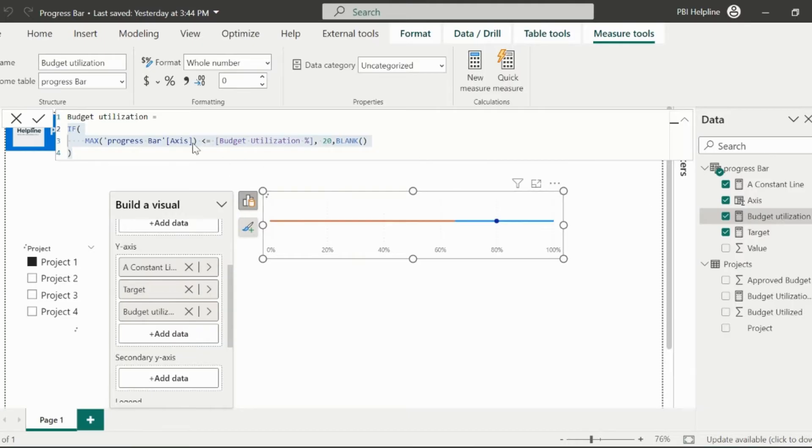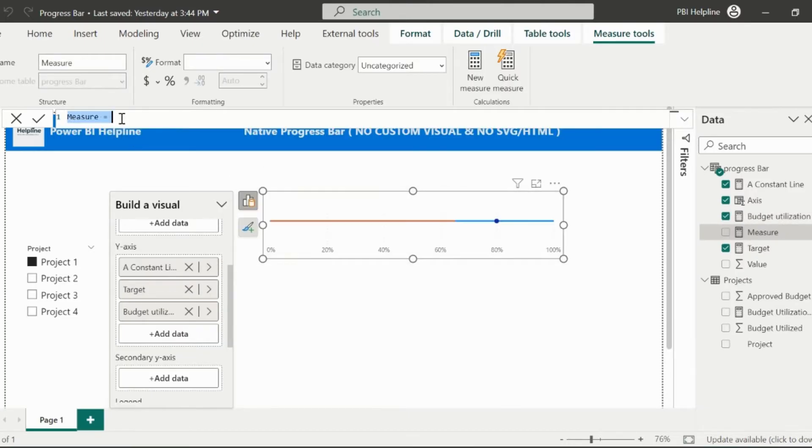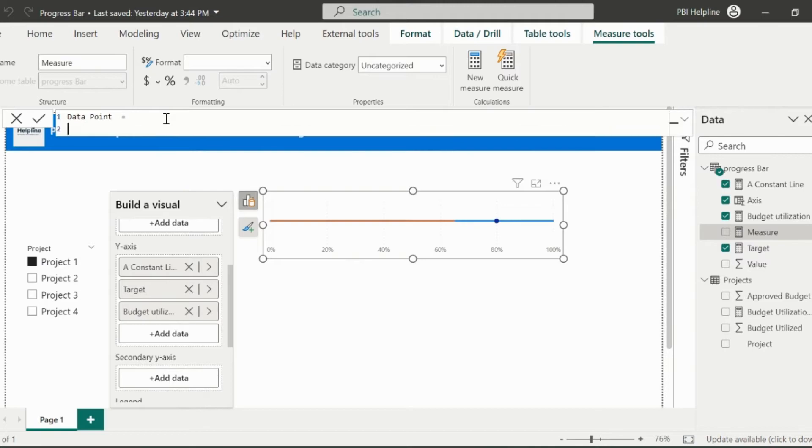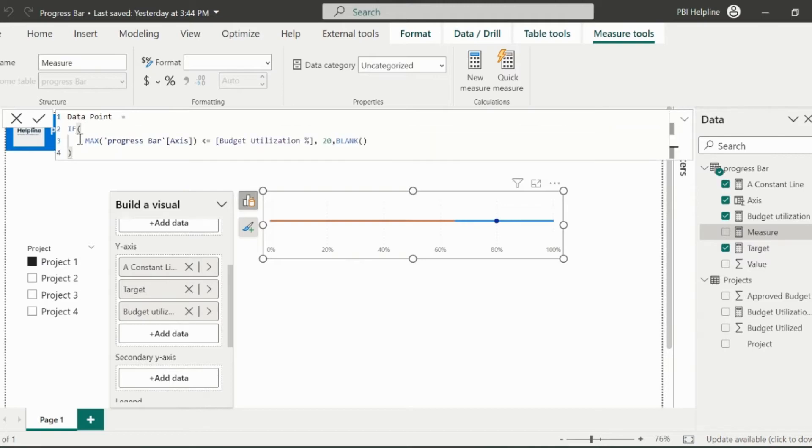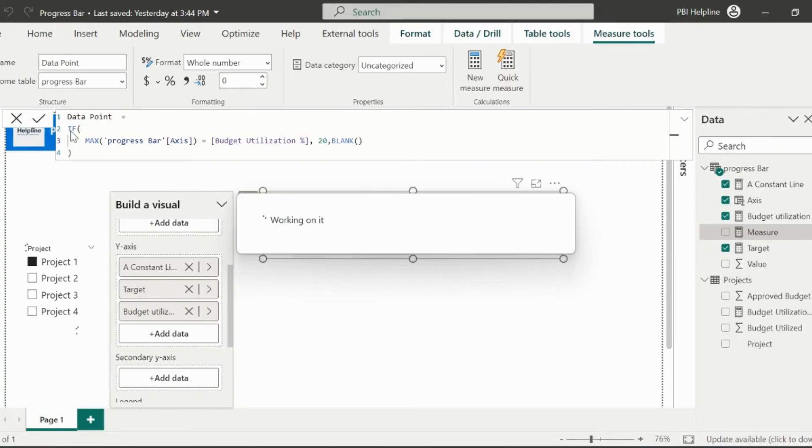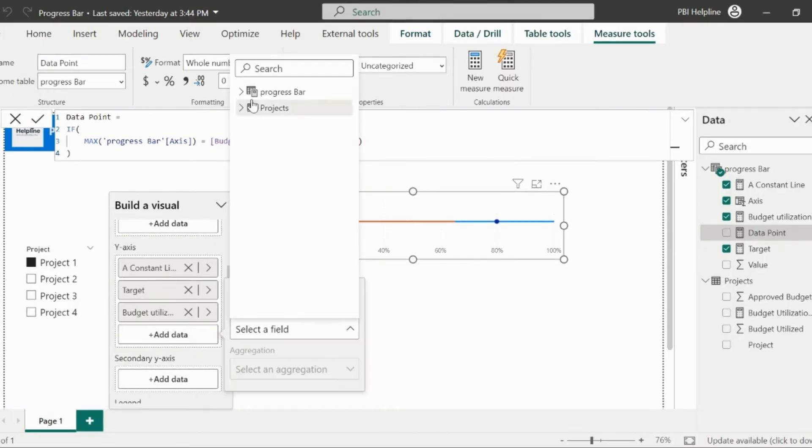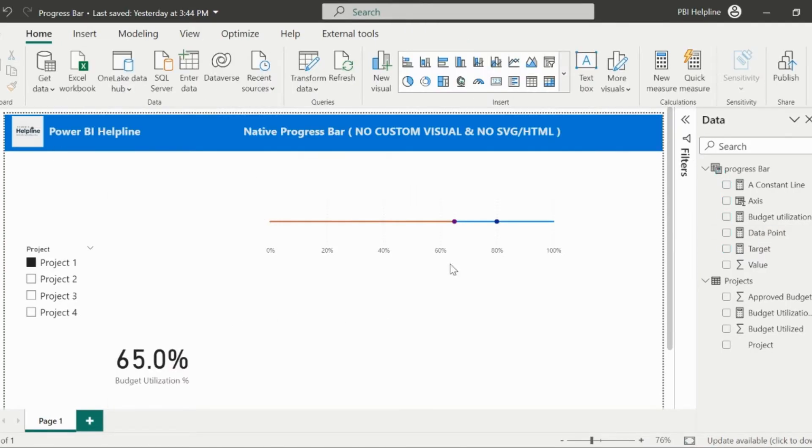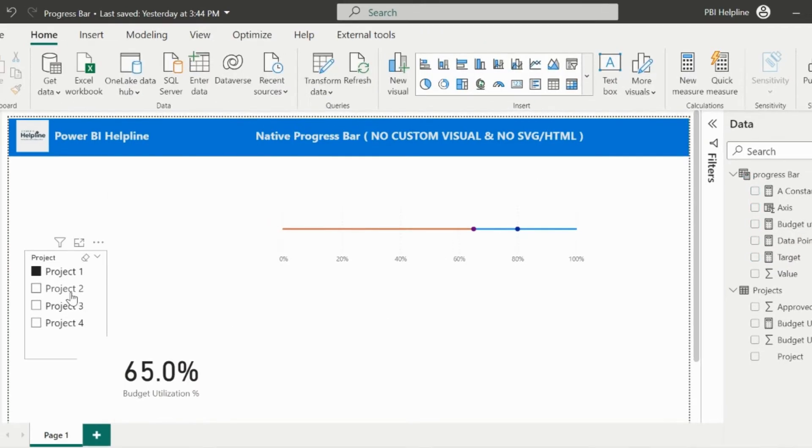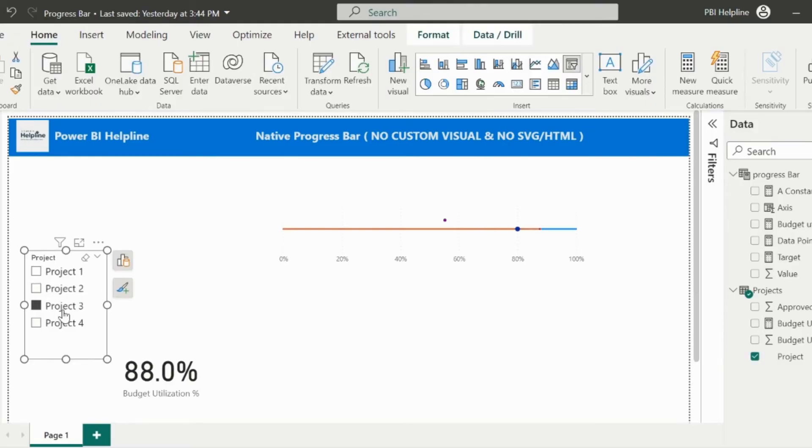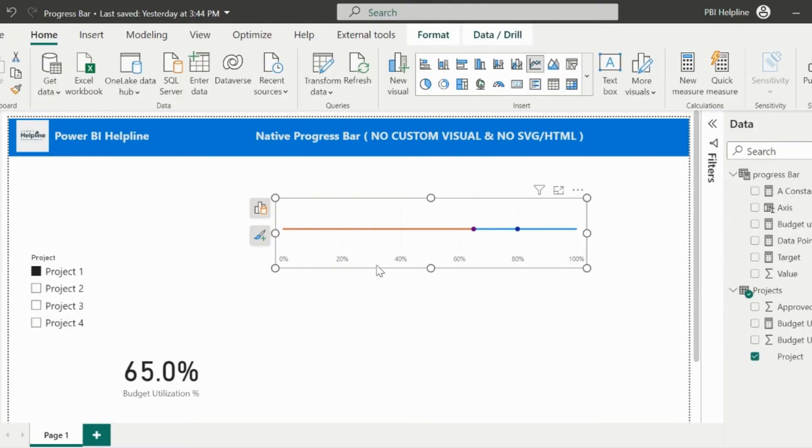I will create one more measure for the data point. And then we'll start applying the formatting and the workaround. I will use the same measure here. But for the data point, I only need to show at the utilization percentage point, not for all the points. We are halfway done with the first progress bar. And it is working fine for all the slicer selection.